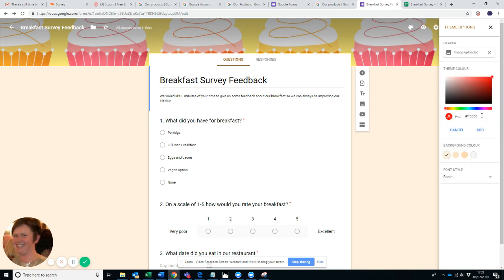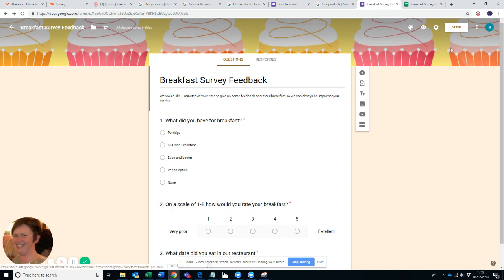And you can change your theme color. Maybe you want it branded in the colors of your own business. You can put the hex codes in there if you know them or you can look them up quite easily if you don't. You can change the font style, you can change whatever you want. So it's already very, very user-friendly.